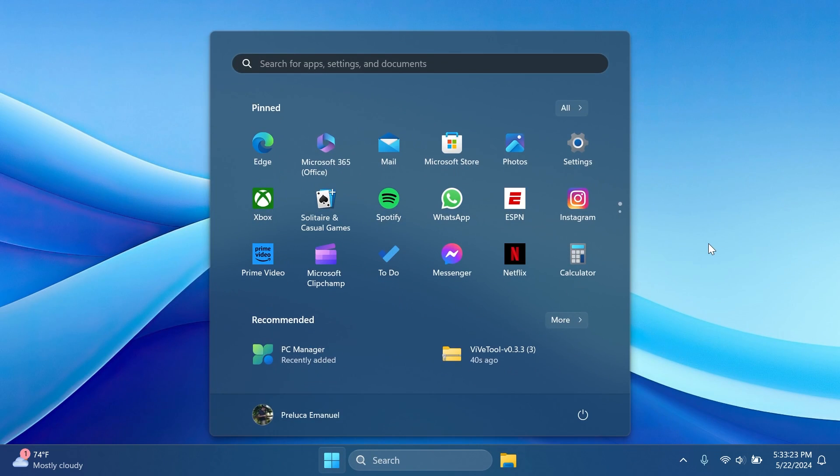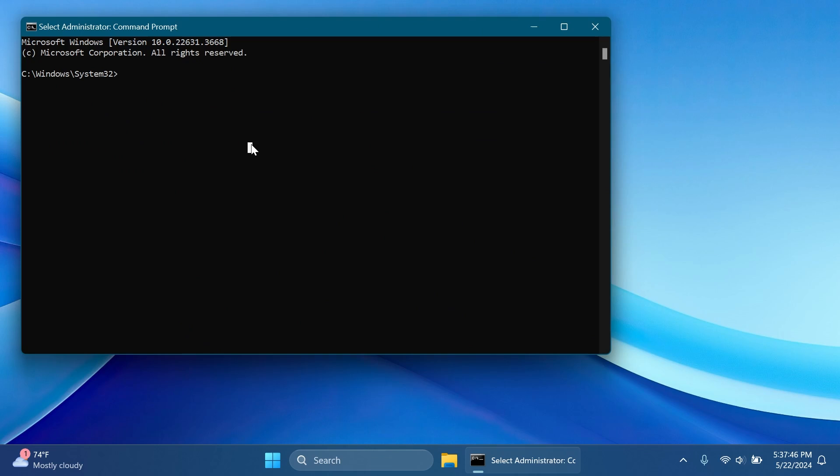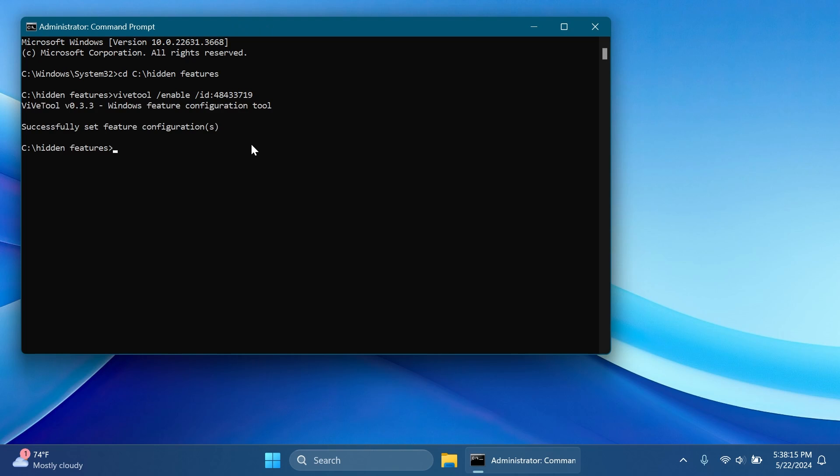What we can do next is open the search box, type in here CMD and then click on Run as Administrator. Here inside the CMD first of all type in CD and then paste in the location where you extracted ViVeTool and now we're going to have to copy and paste in here a few commands that will enable all the features one by one. First of all we have ViVeTool slash enable slash ID 48433719 and then press Enter. This will enable the new File Explorer address bar dragging feature.